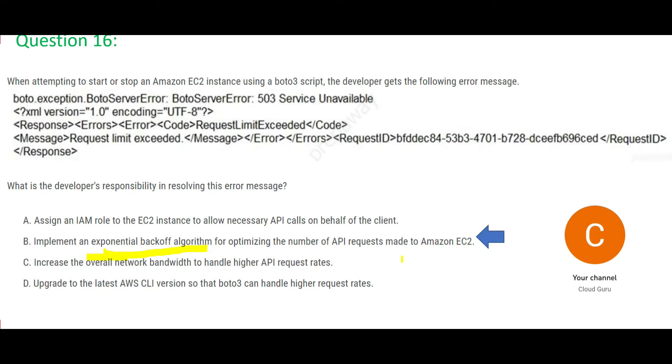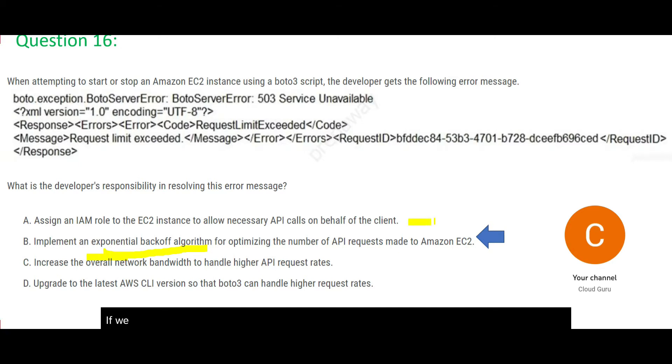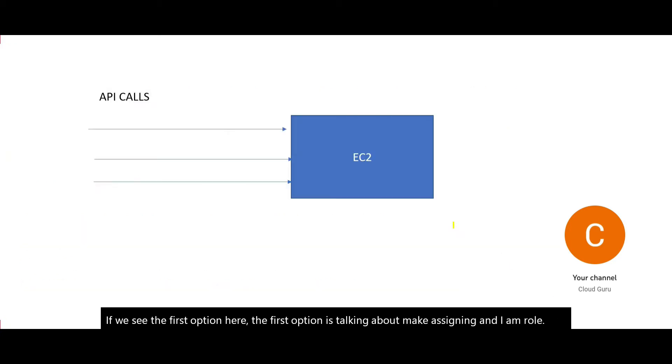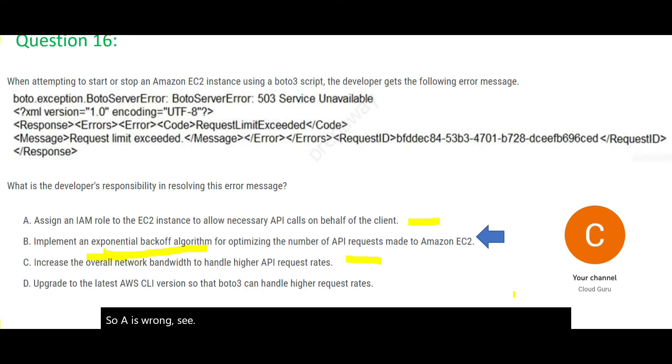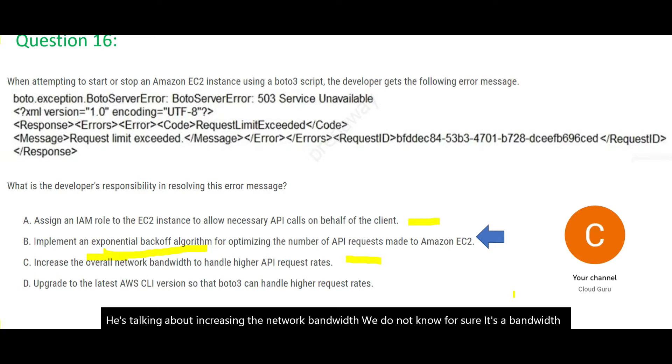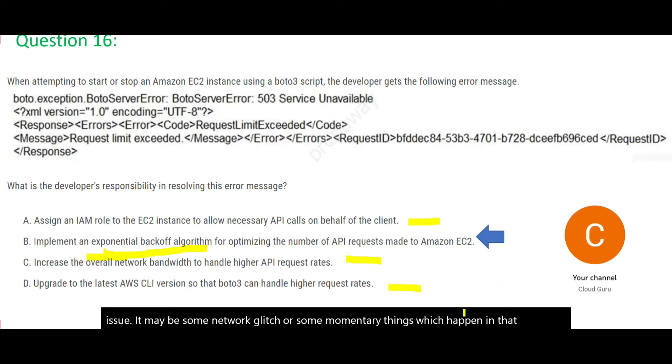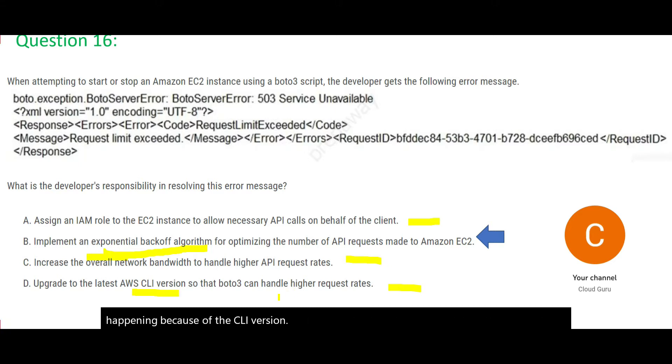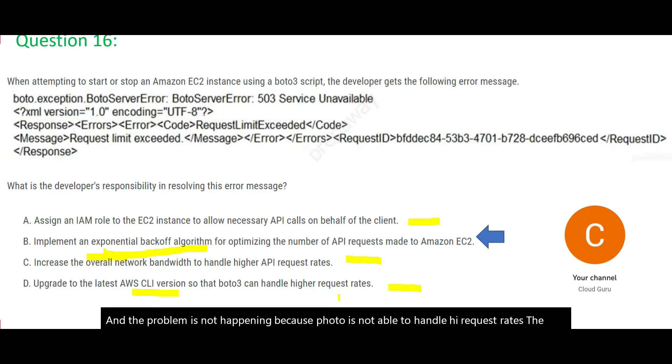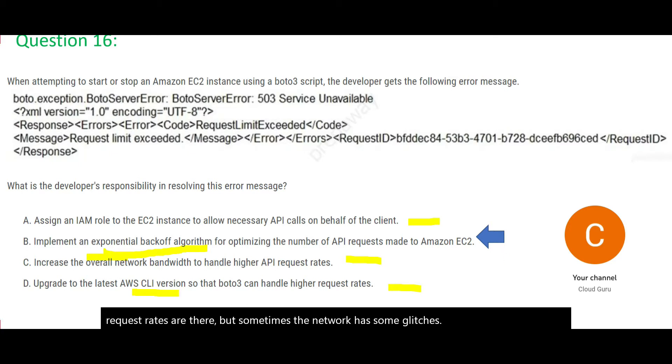Now, if we see the first option here, the first option is talking about assigning an IAM role to this EC2 instance. This will not work because the problem is not with security. So A is wrong. C is talking about increasing the network bandwidth. We do not know for sure it's a bandwidth issue. It may be some network glitch or some momentary things which happen in that millisecond. We don't know. Hence C is wrong. D just tells you to upgrade to the latest AWS CLI version. It will not resolve this problem. The problem is not happening because of the CLI version. And the problem is not happening because BOTO is not able to handle high request rates. The request rates are there, but sometimes the network has some glitches. So we will lock answer B and move forward.